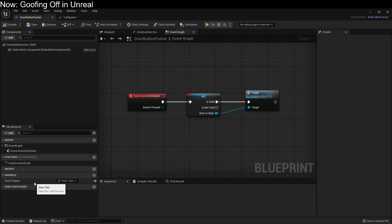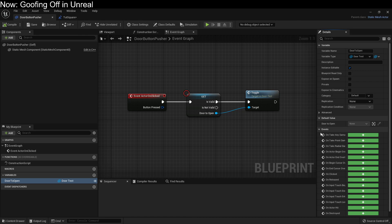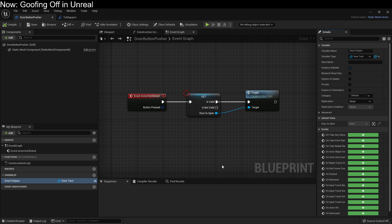But we can't set it from here because, again, we're not in the level. We're in the context of the class in general. This does not represent a specific thing in a specific level. This represents every door button pusher there will ever be in any level. And because of that, we can't point to a specific door in a specific level.